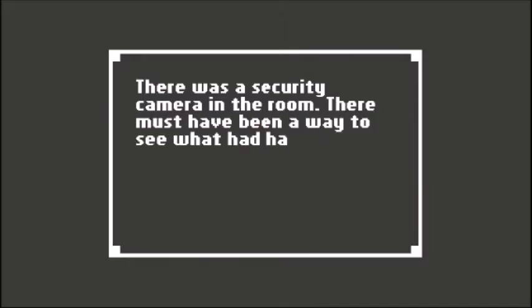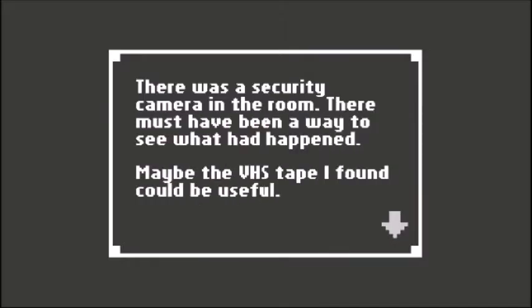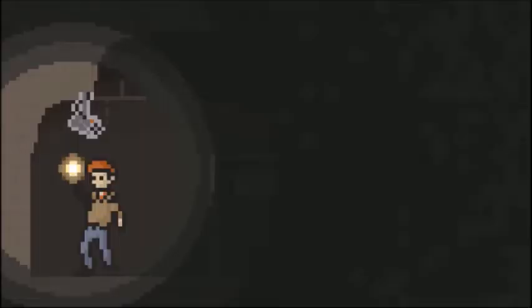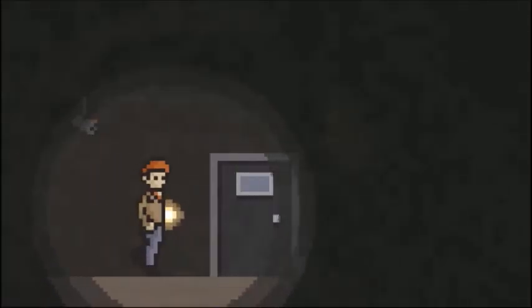There was a security camera in the room. There must have been a way to see what happened. Maybe the VHS tape I found could be useful. I couldn't help but wonder if someone was watching me from the other side.